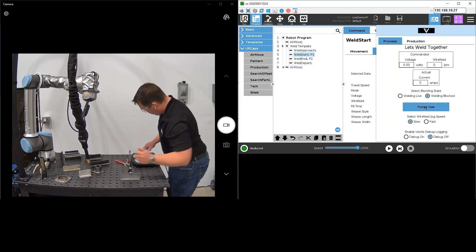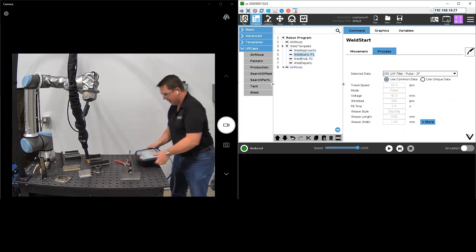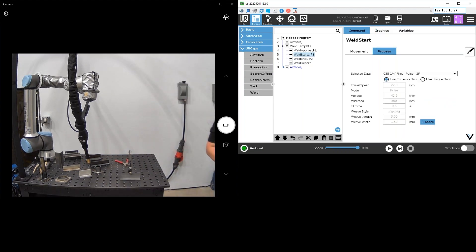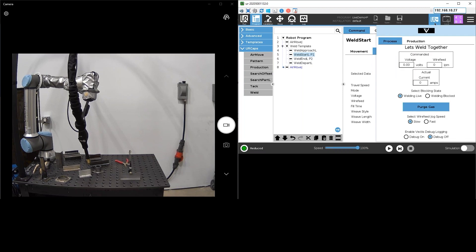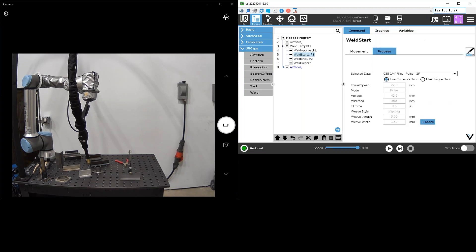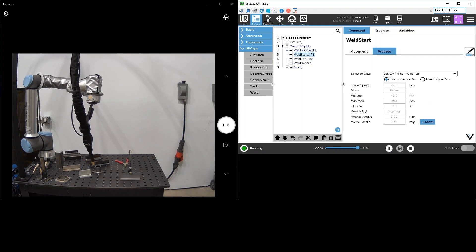I'm going to step away here, grab my arc flash protection, and we're going to go ahead and live weld this part here. I'm just changing to the weld live like you see there. I've got welding live and we're good to go. So fire in the hole.